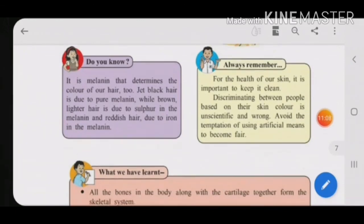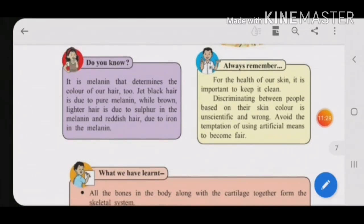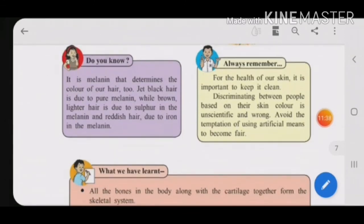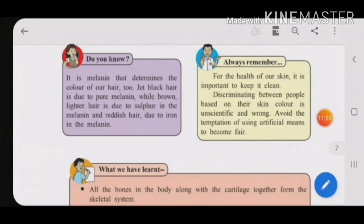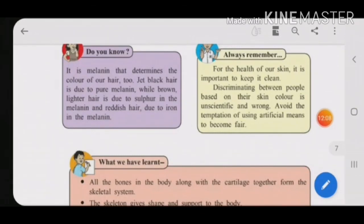Did you know melanin also determines the color of hair? Jet black hair is due to pure melanin, brown or lighter hair is due to sulfur in the melanin, and reddish hair is due to iron in the melanin — different minerals in melanin cause different hair colors. For the health of our skin, keep it clean and wash with soap. Discriminating between people based on skin color is unscientific and wrong. Avoid using artificial cosmetics to become fair — your natural skin color should remain natural.